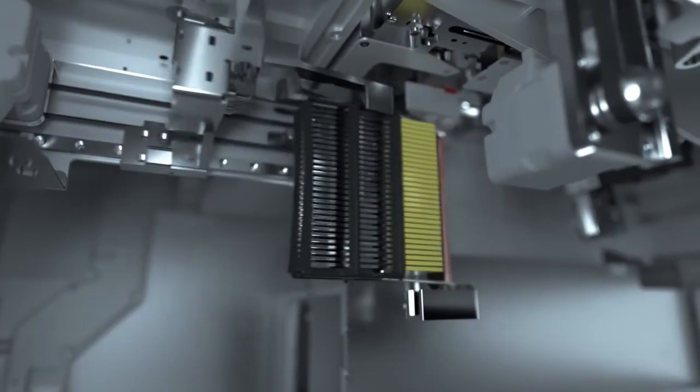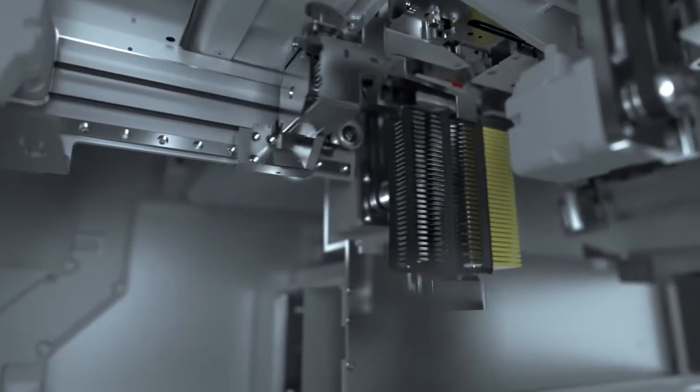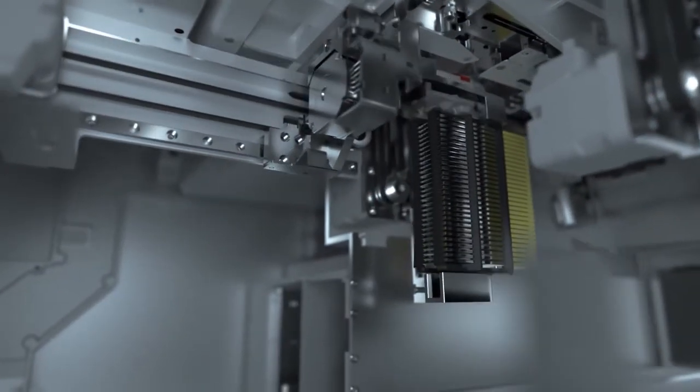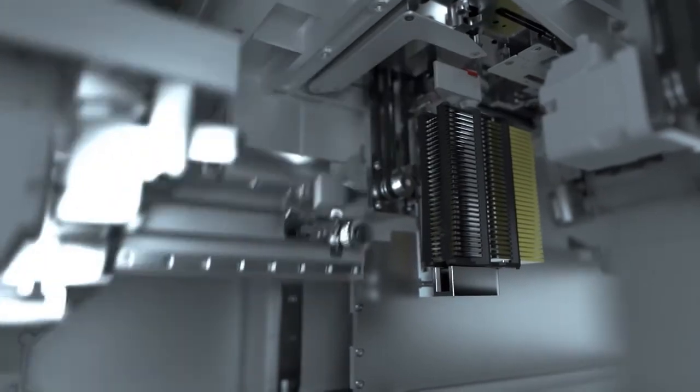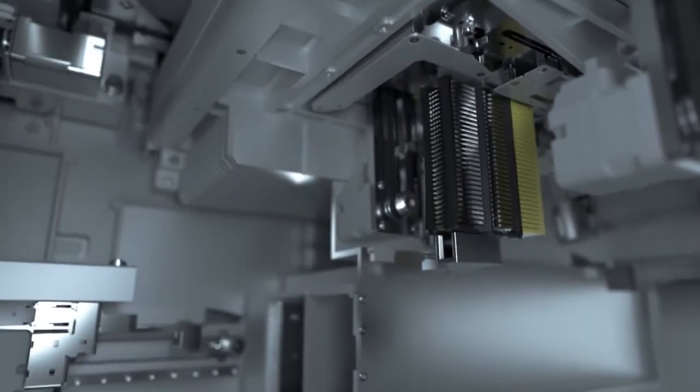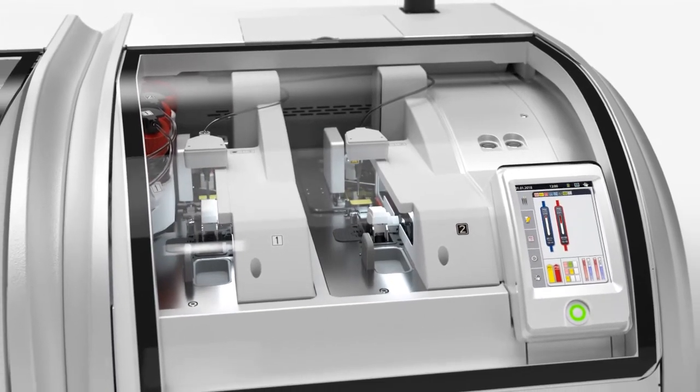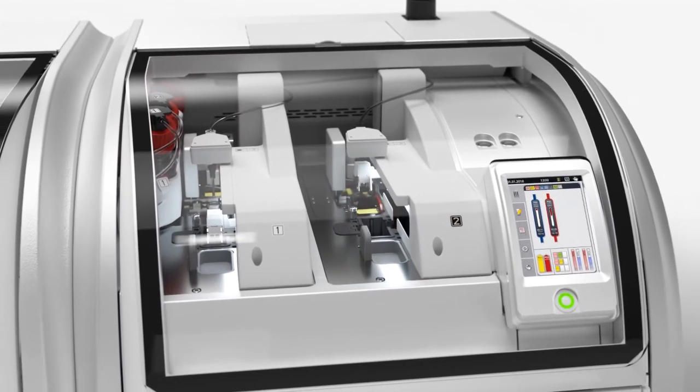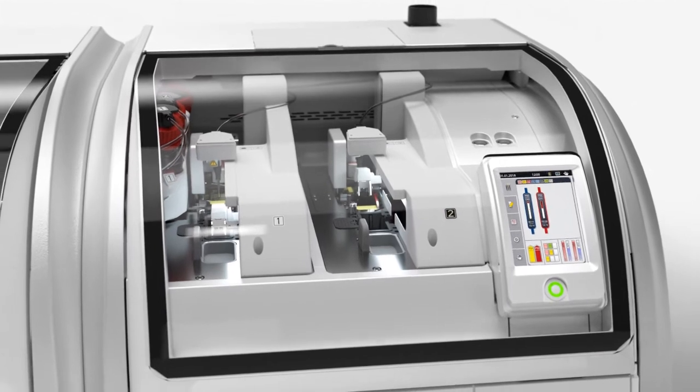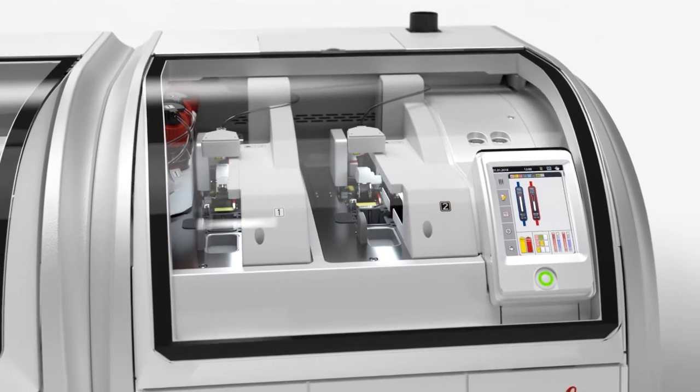Through unique dual cover slipping technology, the Histocore Spectra CV provides superior glass cover slipping throughput to meet today's laboratory workflow requirements.